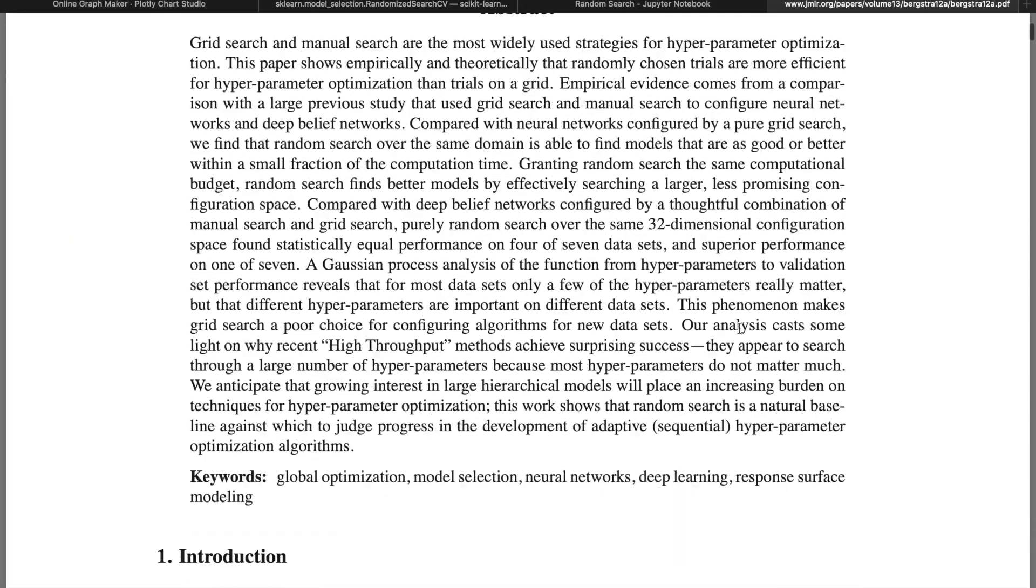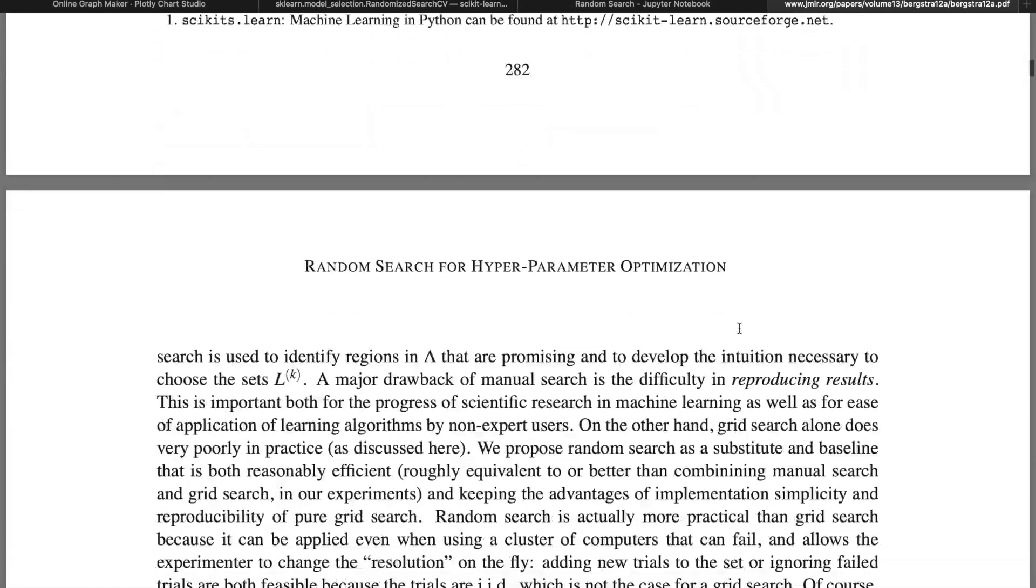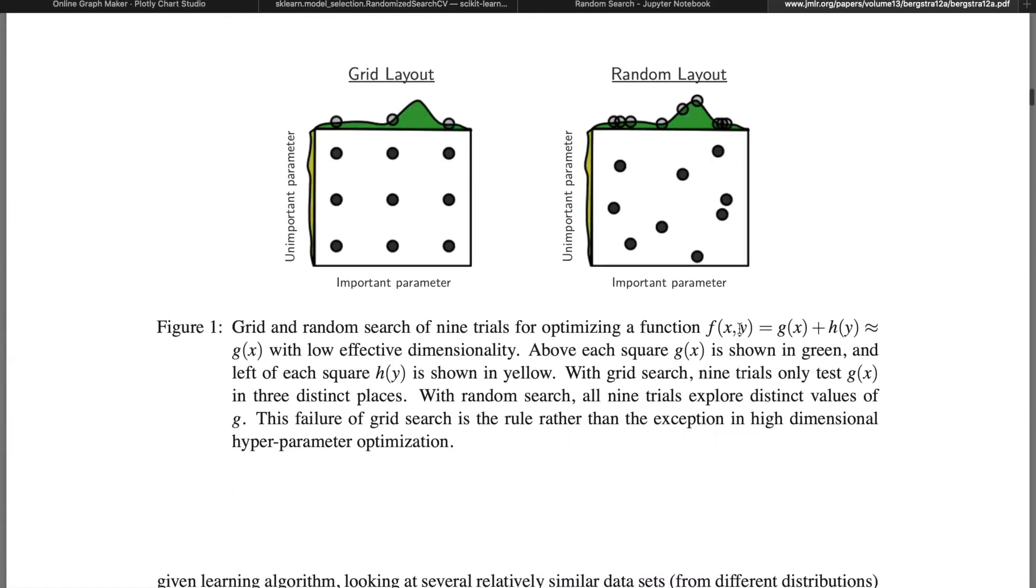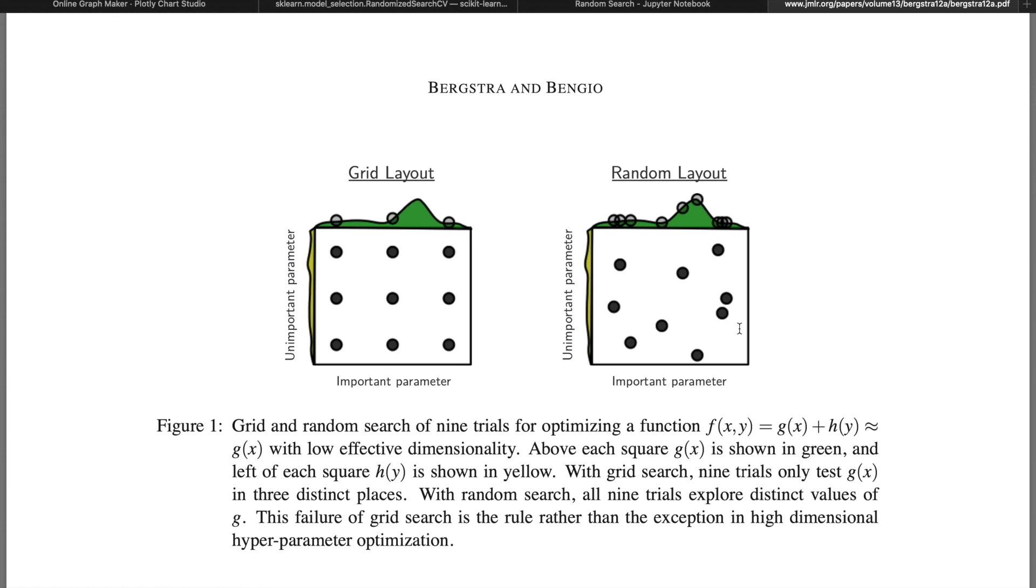Now there are some very sophisticated theories behind why random search is generally more efficient than grid search, as analyzed in a paper by Bergstra and Bengio. I'll leave a link to the paper below if you're interested for a more rigorous explanation both theoretically and empirically.